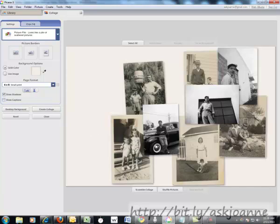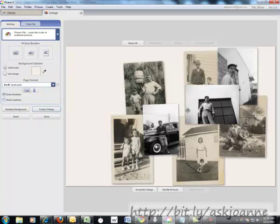So the next thing that you can do is if you like the format that they have, you can simply click Create Collage and it will create a photo based on these pictures. I don't like this because it's covering up people's faces and things like that.